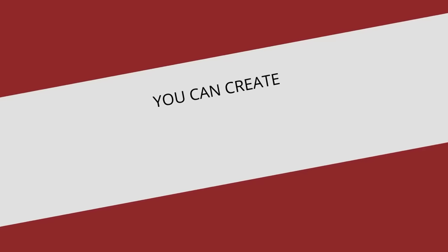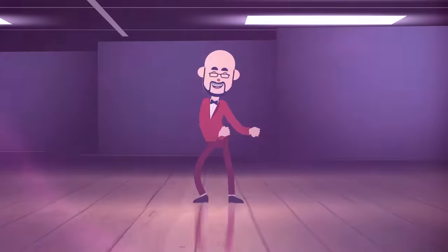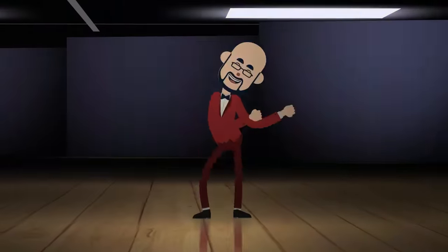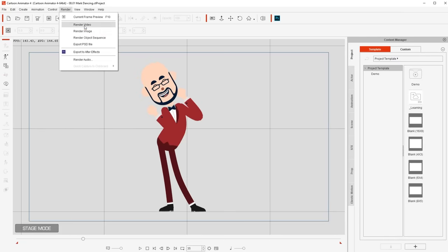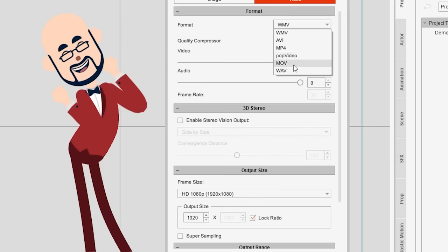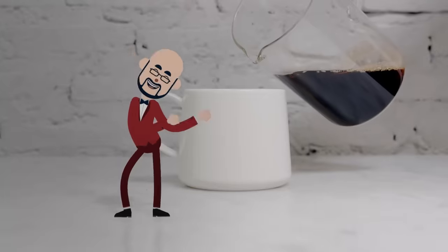I hope you're thinking what I'm thinking — you can create your own avatar. That's me. The new version allows you to export into a video with a transparent background. Possibilities are endless.